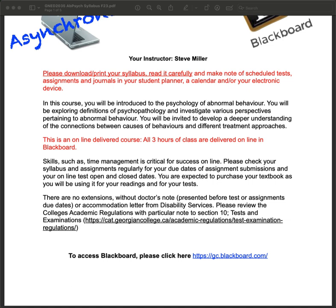I want to remind everybody that there are no extensions for due dates. The due dates are clearly marked in your syllabus and also marked in your Blackboard shell. It's really important that you do things in a timely manner. Academic regulations don't allow you to choose your own date to do tests and assignments — they need to be done according to the due dates in the syllabus.